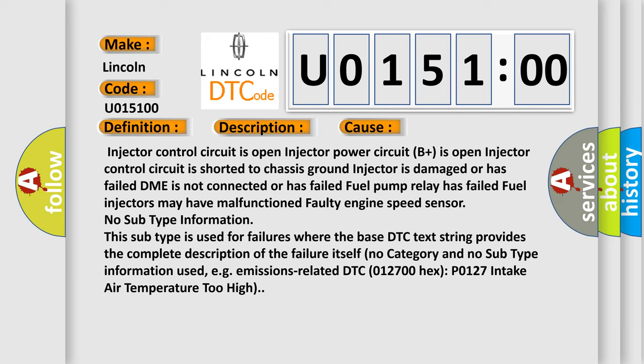No subtype information. This subtype is used for failures where the base DTC text string provides the complete description of the failure itself. No category and no subtype information used, for example, emissions-related DTC P0127: intake air temperature too high.